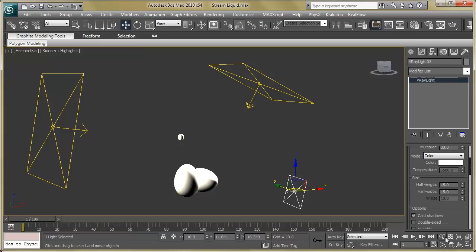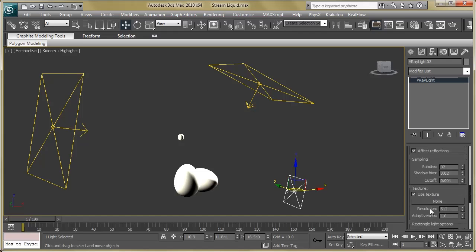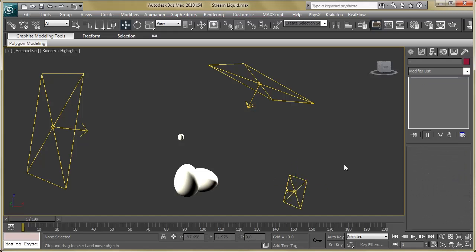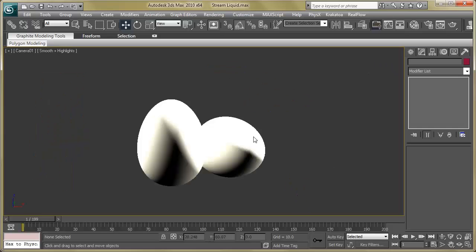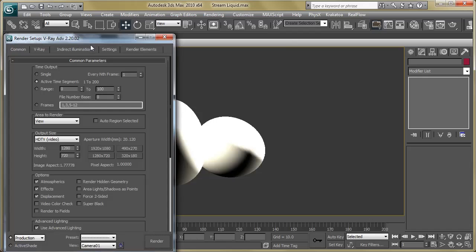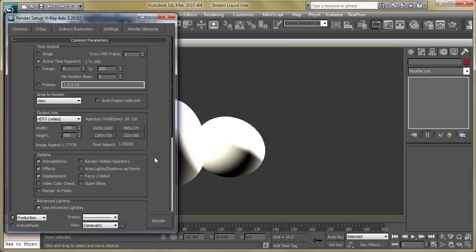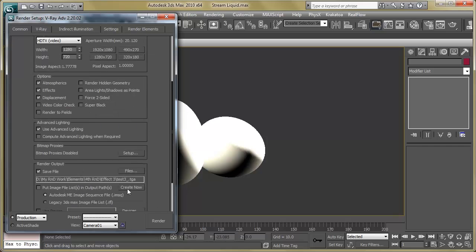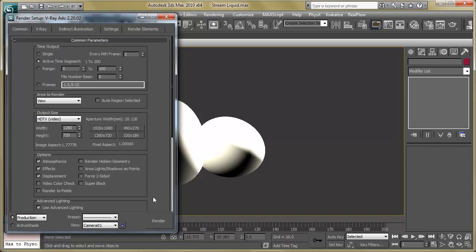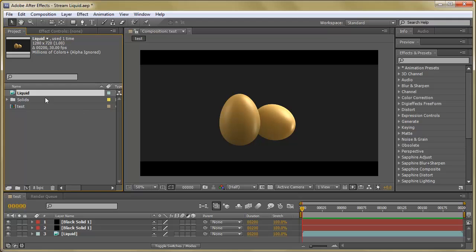Now just hit the render setup. You can see the resolution output size, the active time segments. Set the output path. Now just hit the render button and wait for around half an hour to get the final sequence.